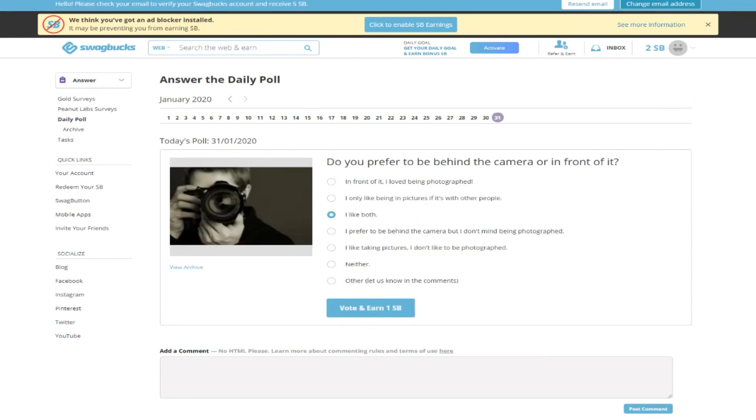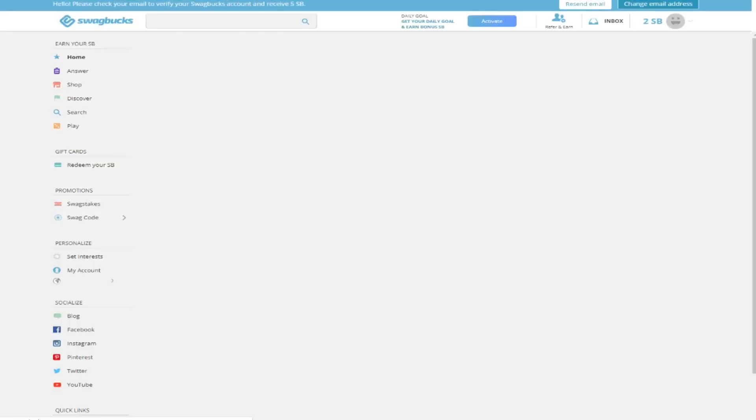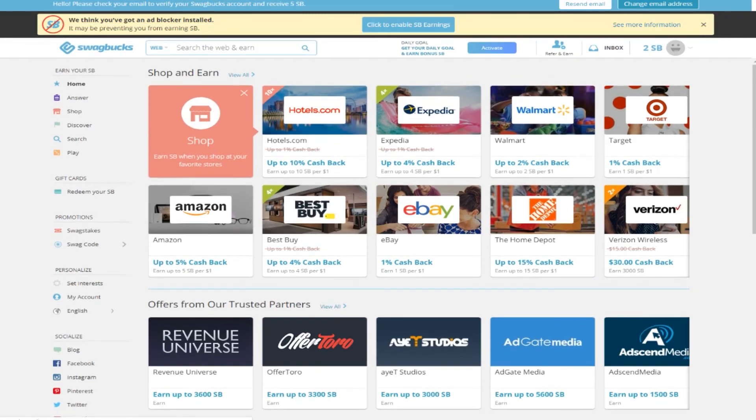One Swagbuck equals one dollar. So if you do all these 30 questions, you earn 30 dollars every day. I think it's quite good side cash.